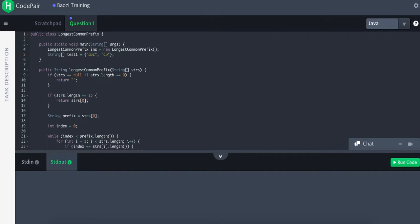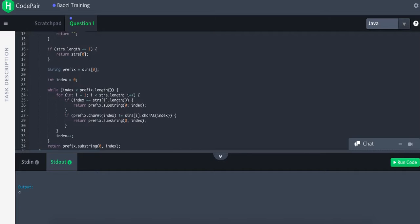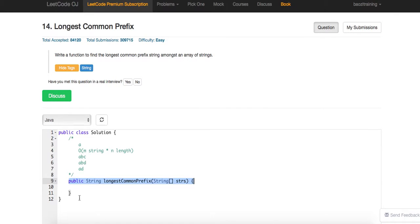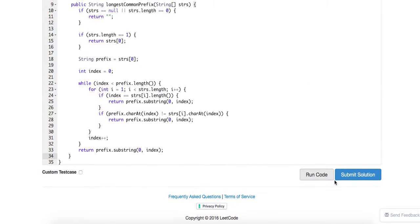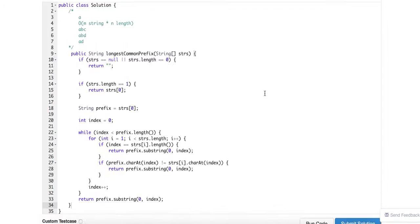Testing with the example: 'a, b, c', 'a, b, d', and 'a, d'. Running this — looks correct.